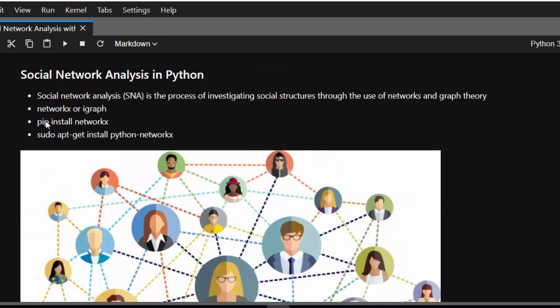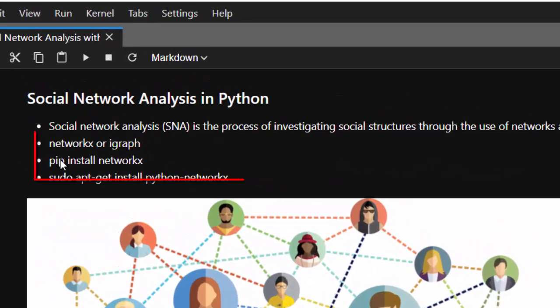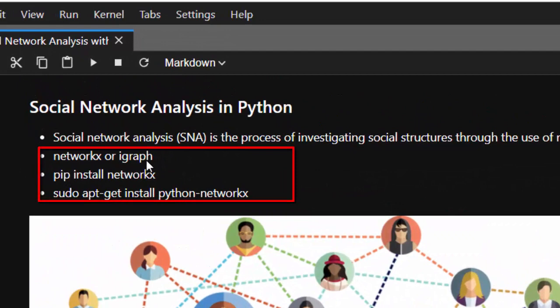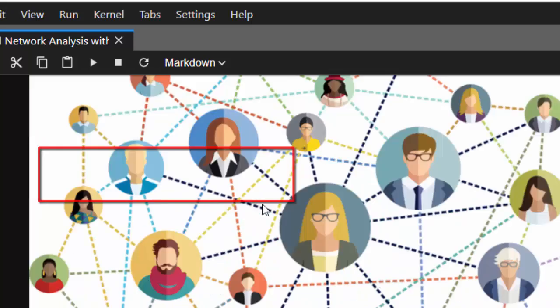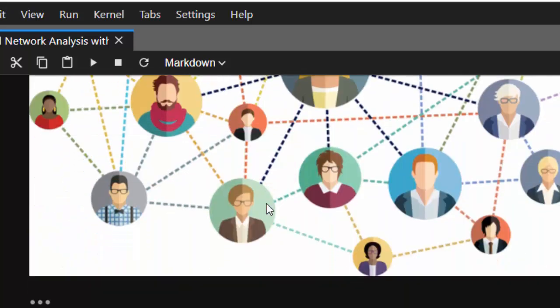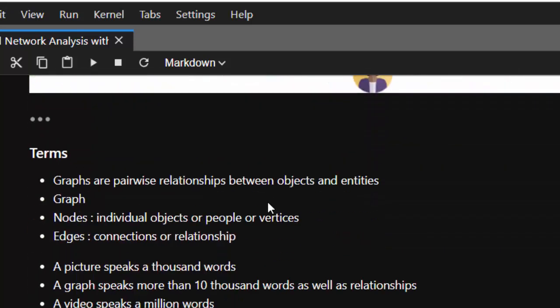To start with it, you just need a particular package. We have NetworkX or iGraph. You can use either of these packages, and if you know one, it's easier to apply the same principles to the next one. If you're on Windows or any system, you can just install NetworkX or go with the other option.